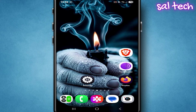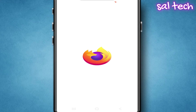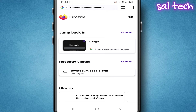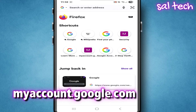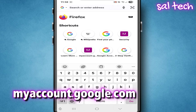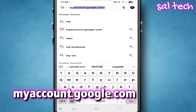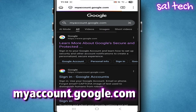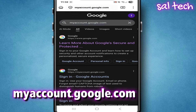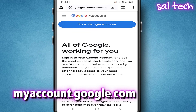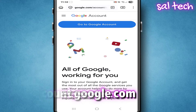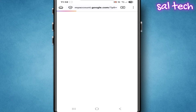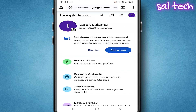The first thing we'll do: from any other phone or from a computer, open the browser, type in the address bar myaccount.google.com, and log in with the email that was on the phone that was lost or stolen, from the Security tab.